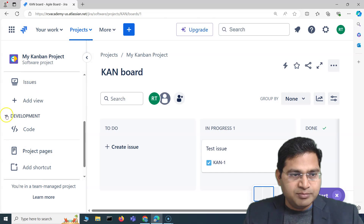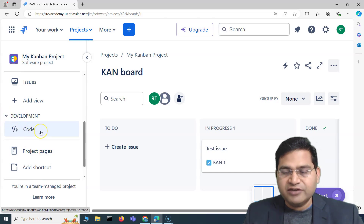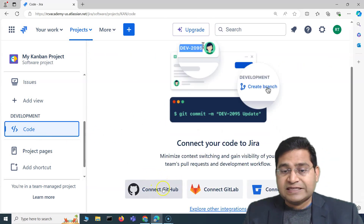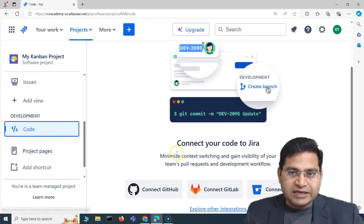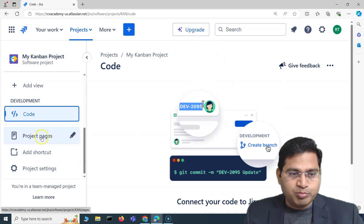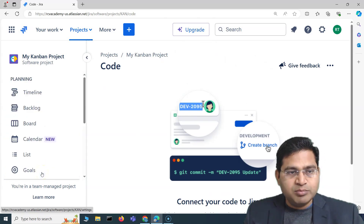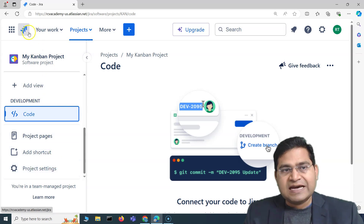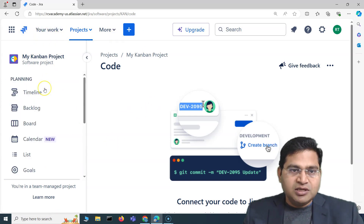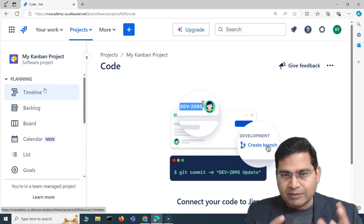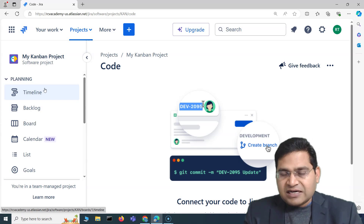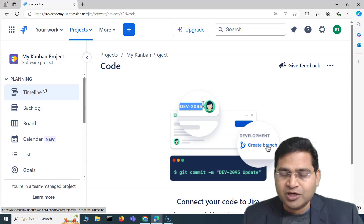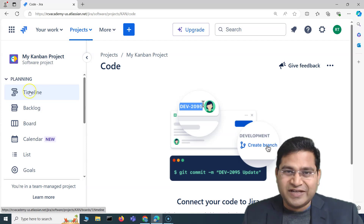Moving further down you'll see Development — for any development activities or integrations with code repositories like GitLab, Bitbucket, or GitHub, you can see those options here. You also have Project Settings and Project Pages. That's basically how the project sidebar and main navigation bar work in Jira. In the next video I'll cover more features in Jira — see you there!